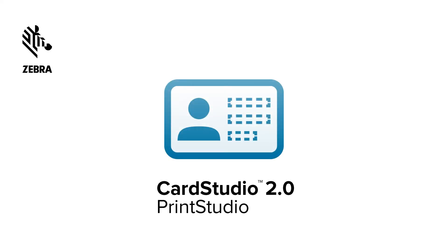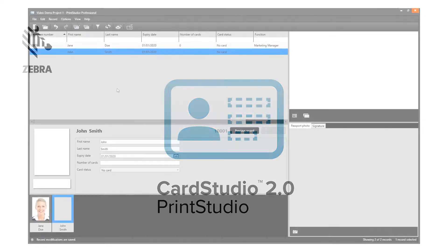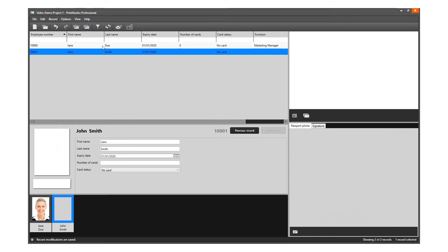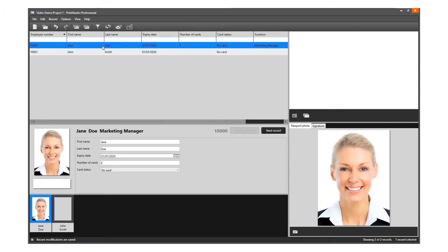Hi and thank you for choosing CardStudio 2.0. This video shows how to add a record manually in PrintStudio. Records are single data rows that contain information of one person. There is a button for adding and deleting a single record manually.